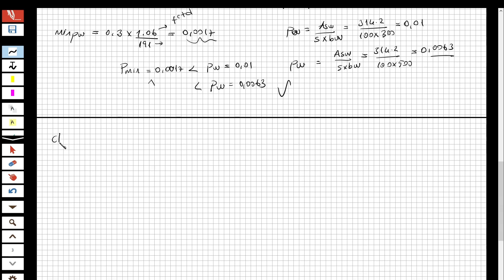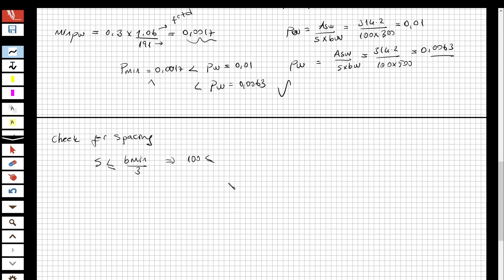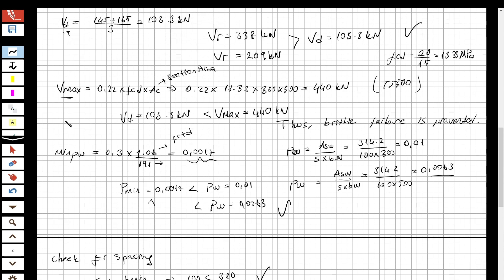Finally, checking for spacing: the stirrup spacing must be smaller than the minimum width of the section divided by 3. Our spacing is 100 mm, and 300 over 3 = 100 mm, so this is OK. The shear reinforcement design is confirmed acceptable for both the stirrup ratio and spacing checks. The question is now fully solved.